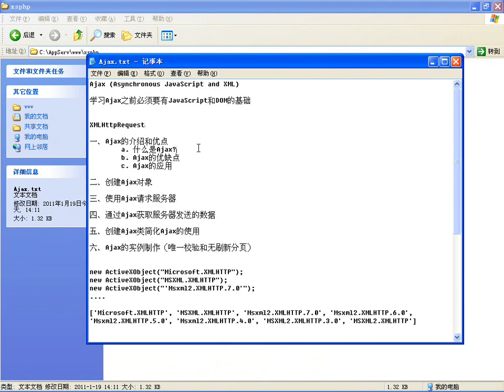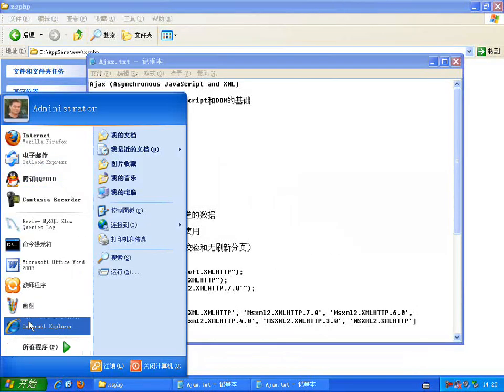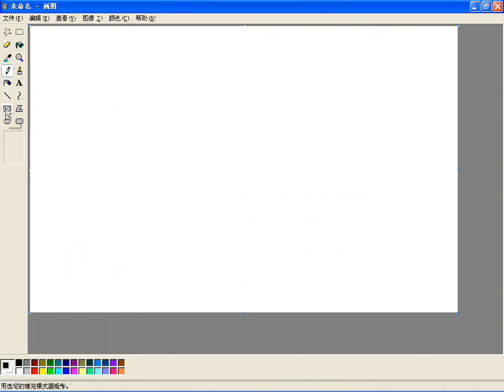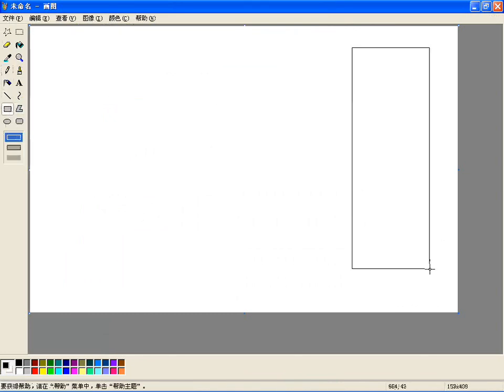在传统的Web应用中，采取的都是同步的交互方式。用户首先向HTTP服务器发送一个请求，服务器执行某些任务后向用户返回一个HTML页面。这是一种不连贯的用户体验——服务器在处理请求的时候，用户大多数时间处于等待状态，屏幕内容通常也是一片空白。